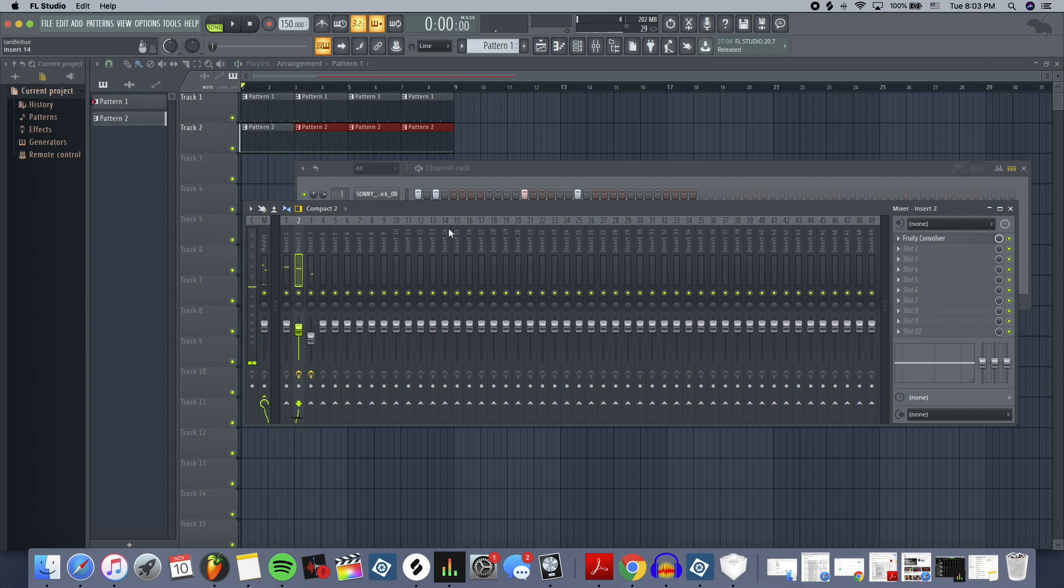And that's how you would make a beat, and then you add in some instrumentation around it, or maybe you do the drums last, whatever your process is. But that's how it looks in FL Studio.